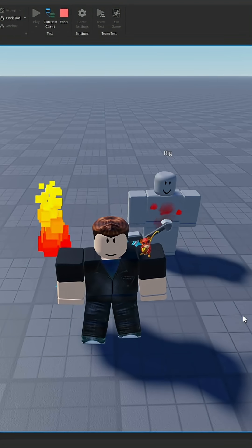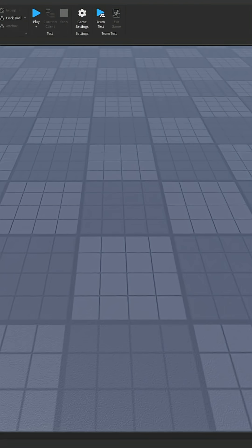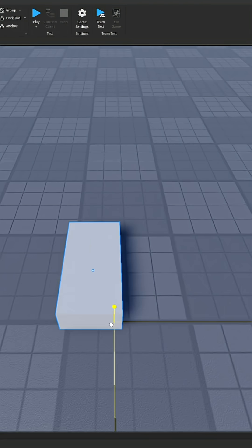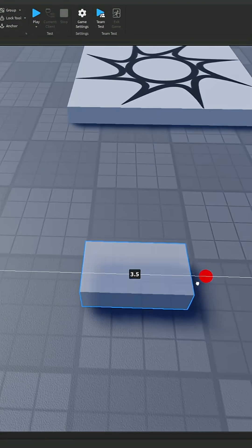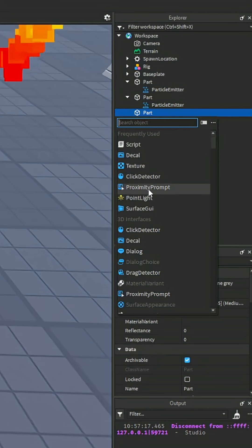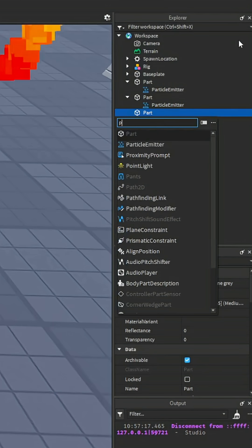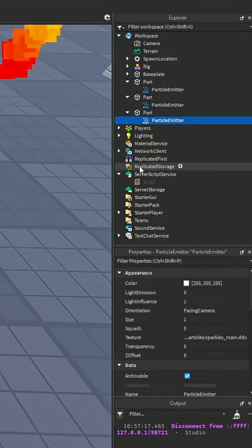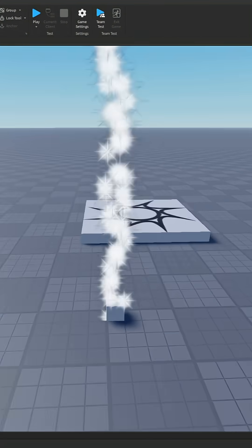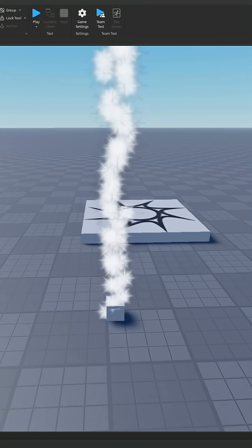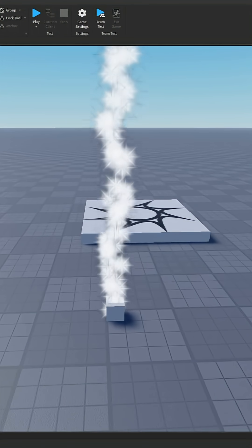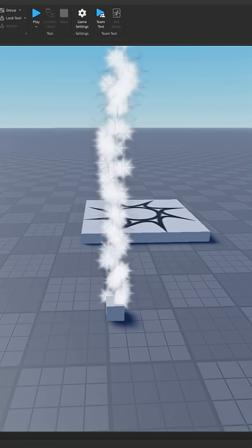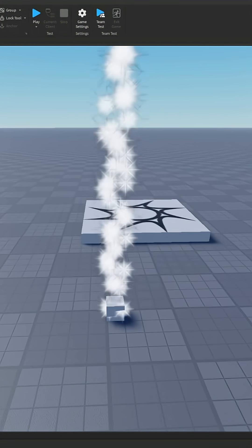This is how to emit particles in Roblox Studios. First you want to make a part where you're going to put the particle emitter in, then search for particle emitter and put that into the part. There are two main categories in the particle emitter that change how it emits particles.